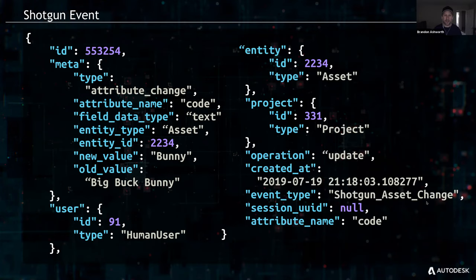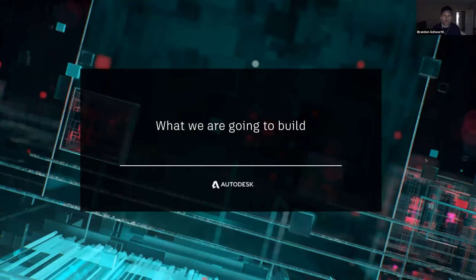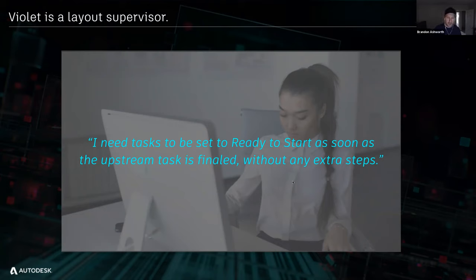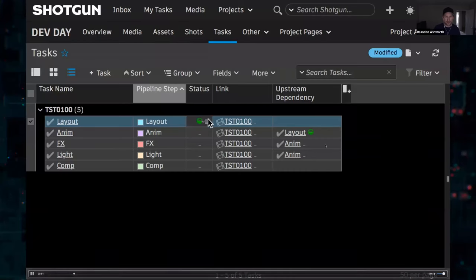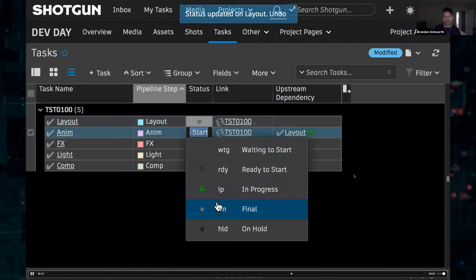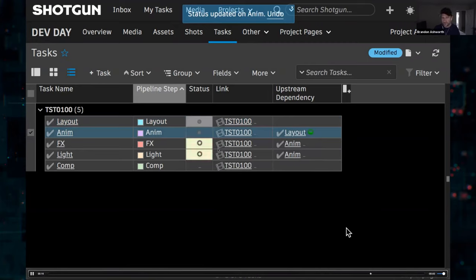That's the basic structure of an event — we'll revisit it when we get to webhooks where it changes slightly. What we're going to build in this presentation is based on a use case from Tanaza's talk: a layout supervisor named Violet wants all downstream tasks set to 'ready to start' as soon as their upstream task is finaled, with no human intervention. So we're building that. We have tasks: layout has a dependent task of anim, anim has dependent tasks of effects and light. When layout switches to final, anim updates to ready to start; when anim goes final, effects and light move to ready to start.